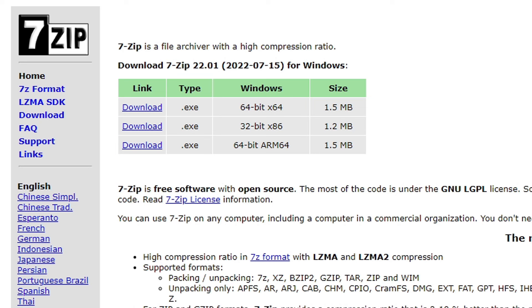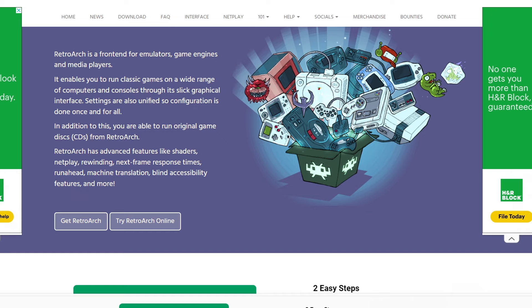Once you have 7-Zip downloaded, go ahead and head on over to RetroArch.com. Link to this page also in the description below. Once you're here, go ahead and click on Get RetroArch. Download the nightly version.